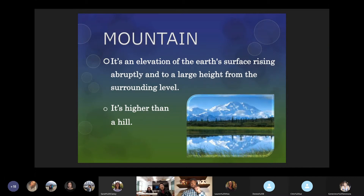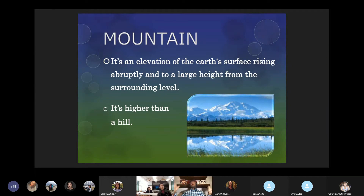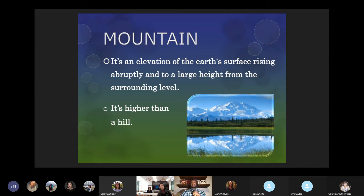Mountains — an elevation of the Earth's surface rising abruptly — are higher than hills. Hills you might see going around a city, whereas mountains are usually a much bigger feature in the landmass. We're talking about things like the Rocky Mountains or the Andes.